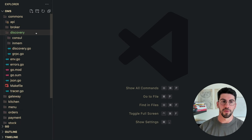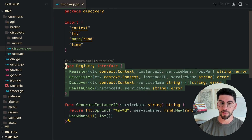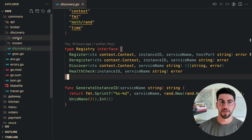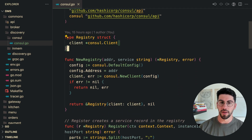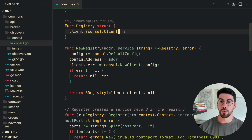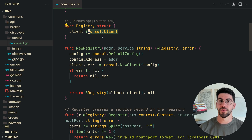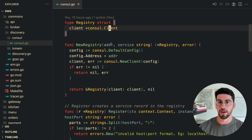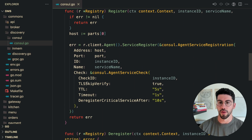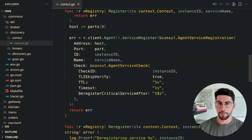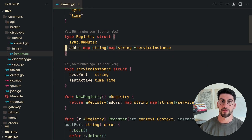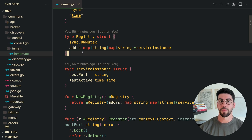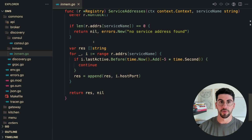In the discovery package, we have the abstract registry class and two implementations in separate packages. The Consul implementation depends directly on the Consul client — if you had this struct inside your service, good luck testing and mocking it. We also have an in-memory implementation of that registry, which instead of depending on the client uses an in-memory addresses map. It's even simpler than the Consul implementation.